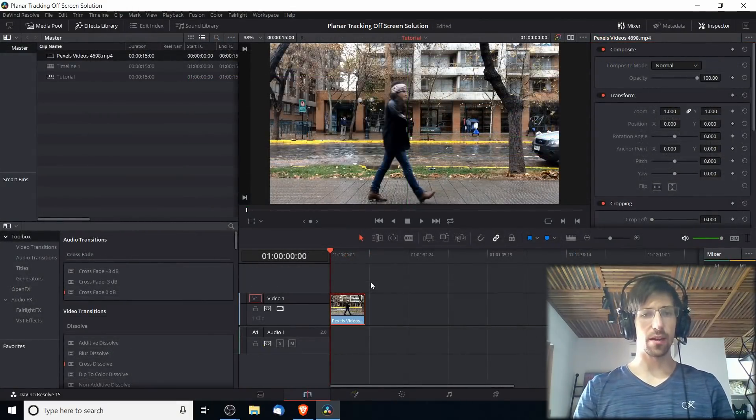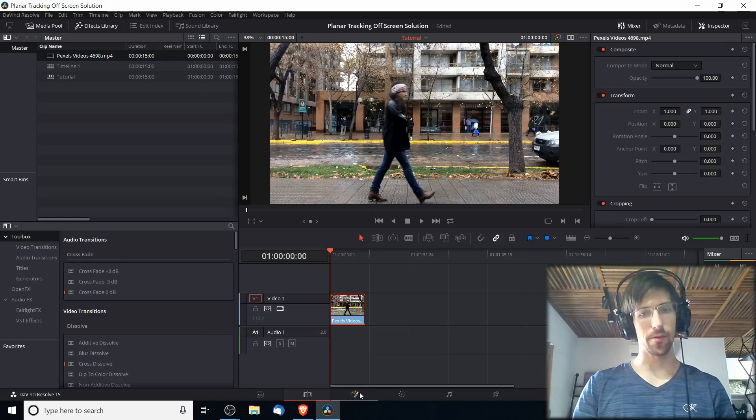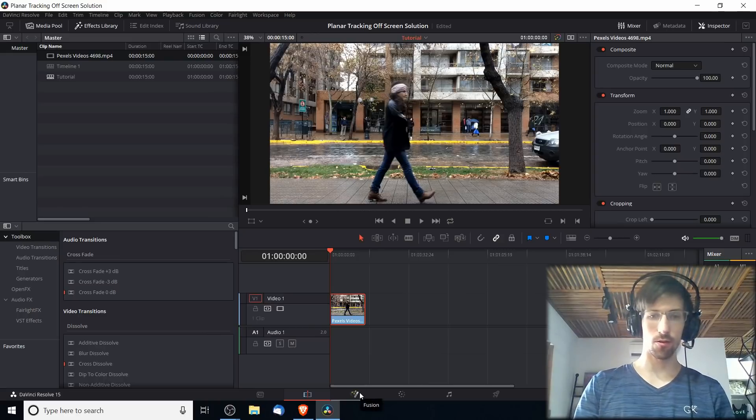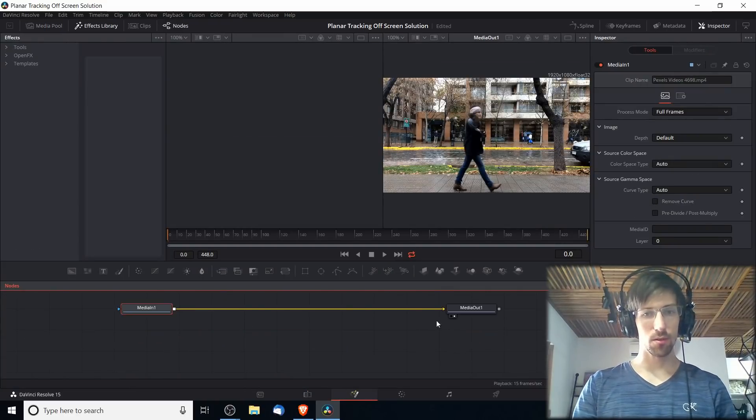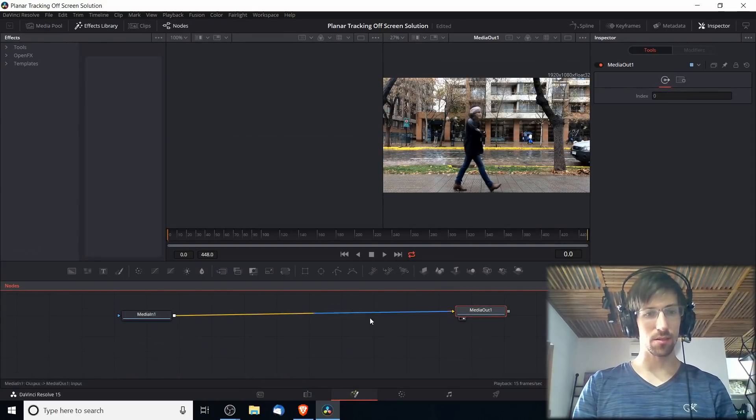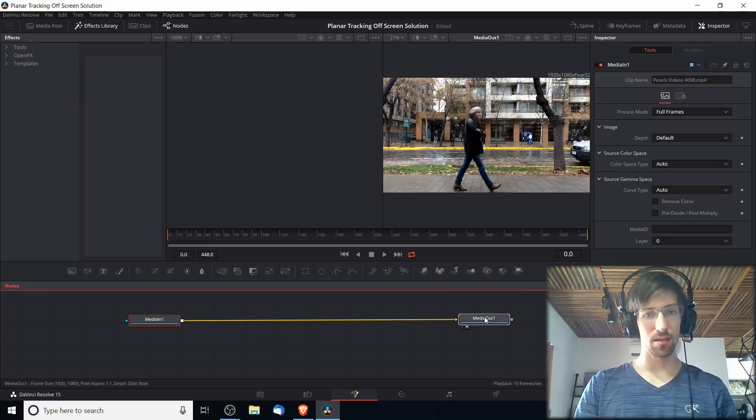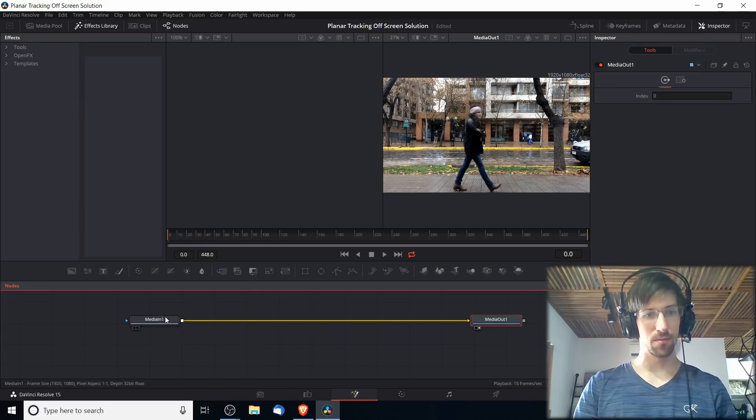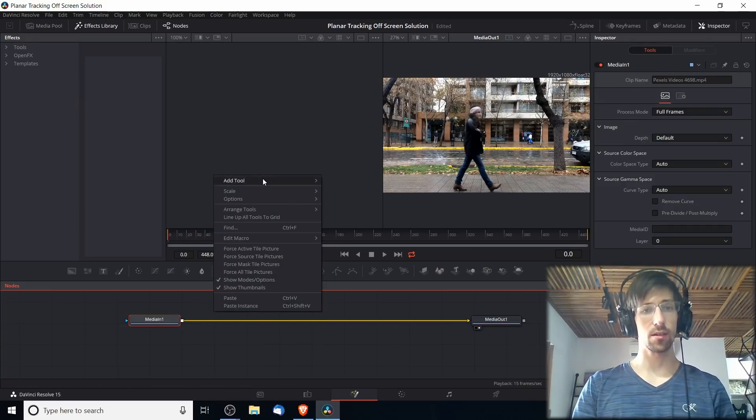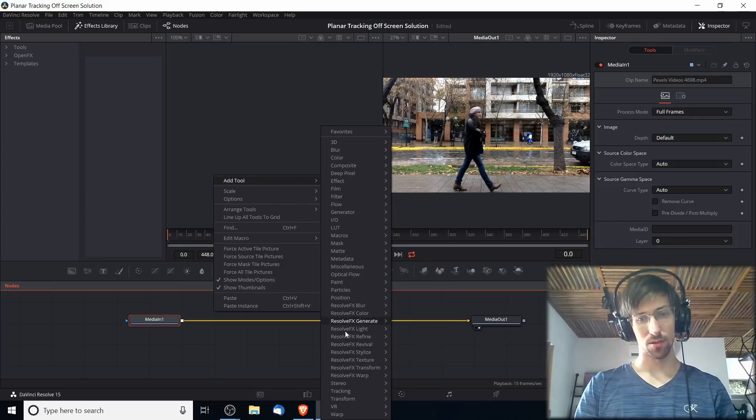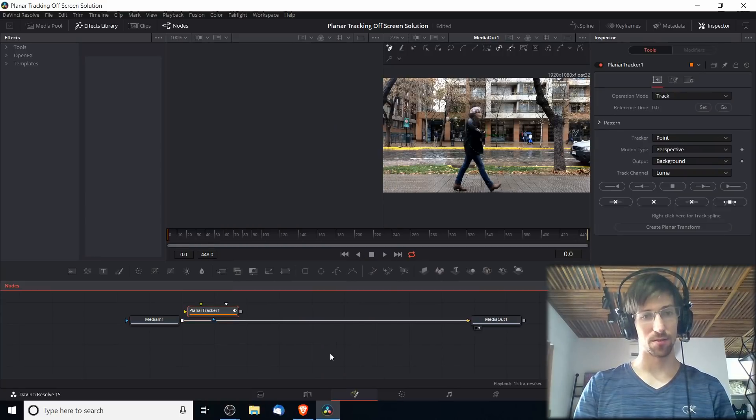I've started by going ahead and creating a new timeline. When we want to add in the planar tracking, we have to go over to the Fusion tab. With a default clip you should see Media In and Media Out here. With Media In selected, I'm going to right-click, go to Add Tool, down to Tracking, and Planar Tracker.